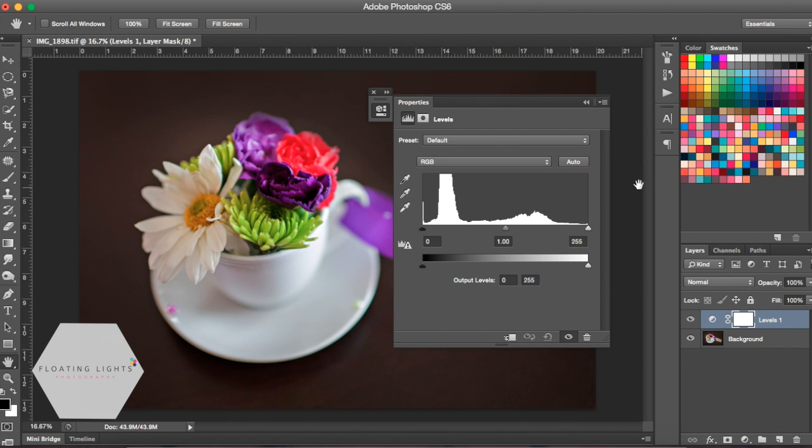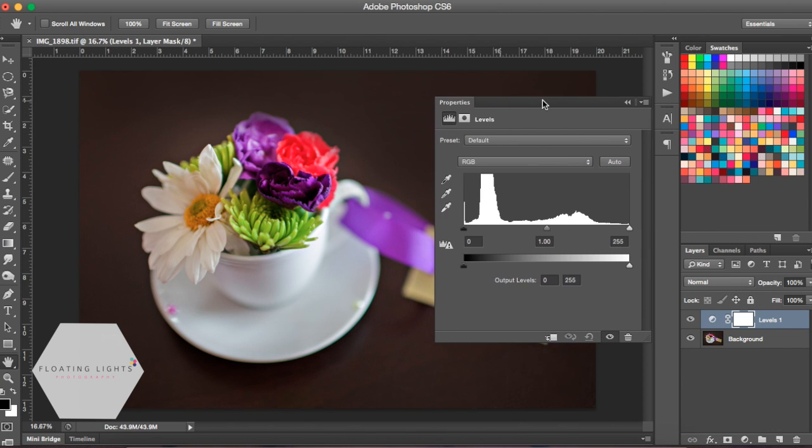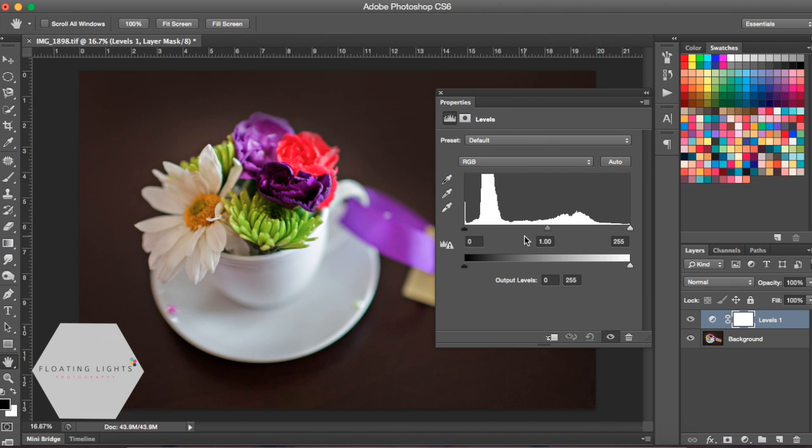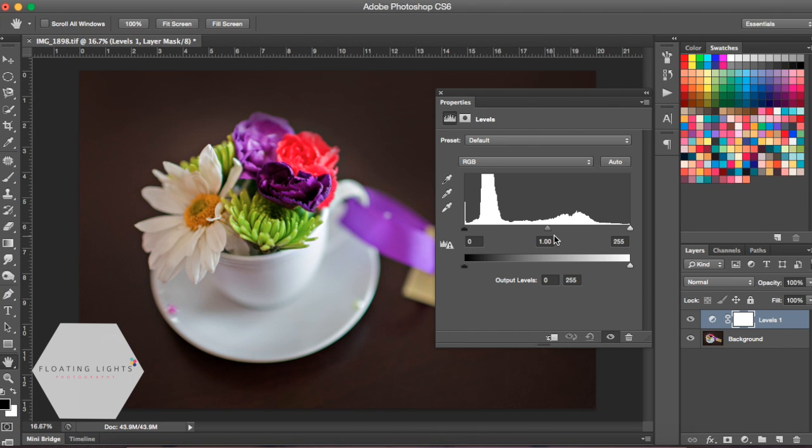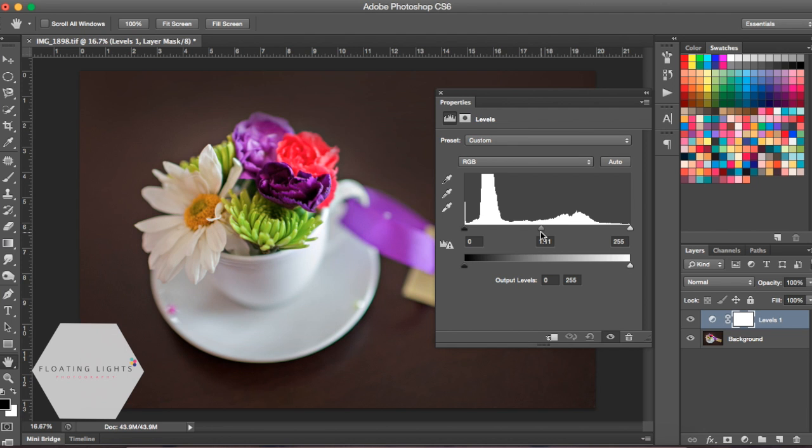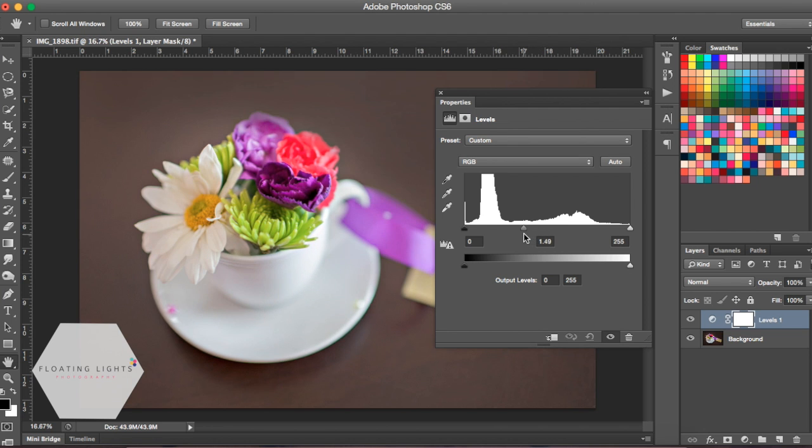From here we're going to work on this graph. As you'll probably notice, there is a black arrow, a grey arrow, and a white arrow. Quite simply put, the black is your shadows, the grey is your mid-tones, and the white is your highlights. The quickest thing to do is just grab the grey slider in the middle and drag it to the left and it is going to, as you can see, brighten your photo.